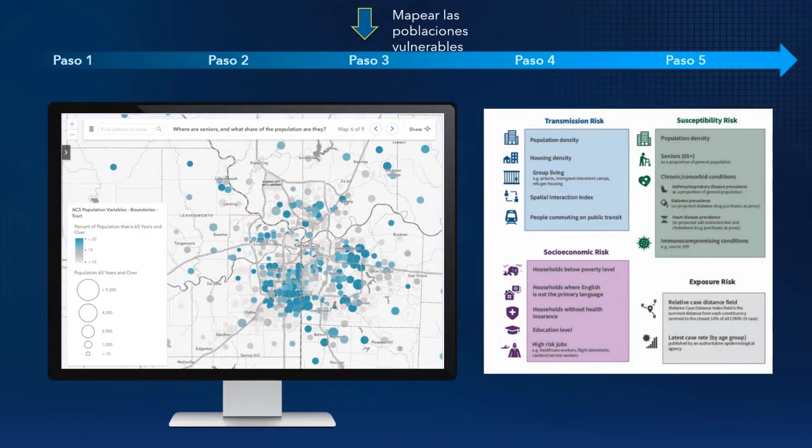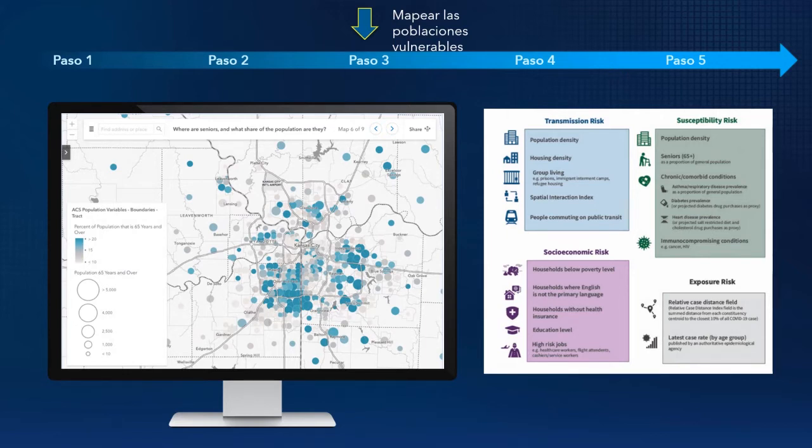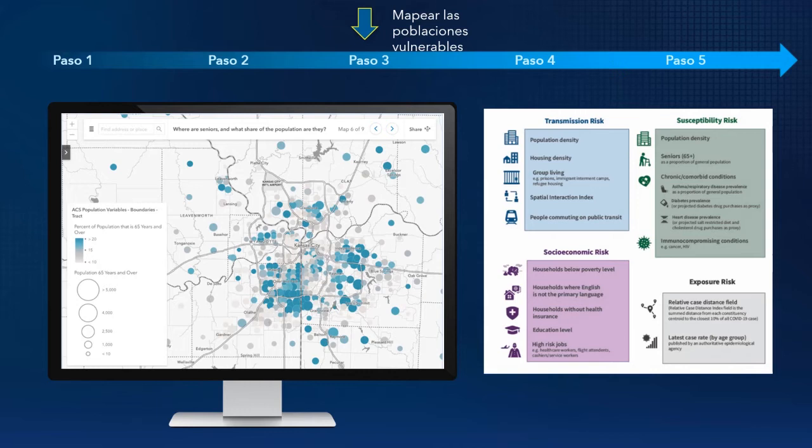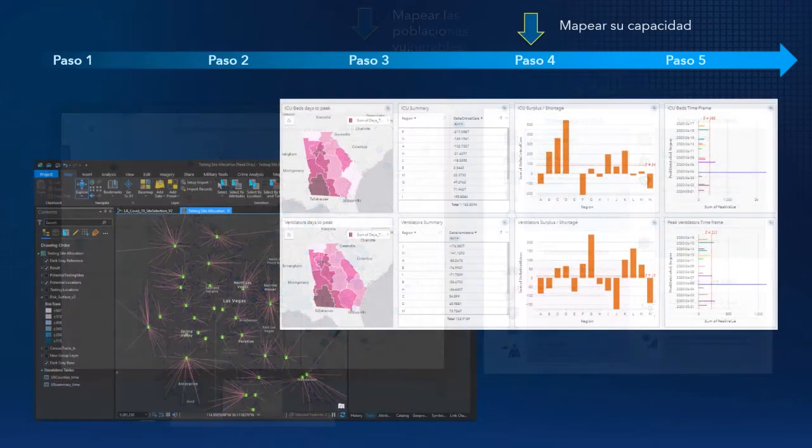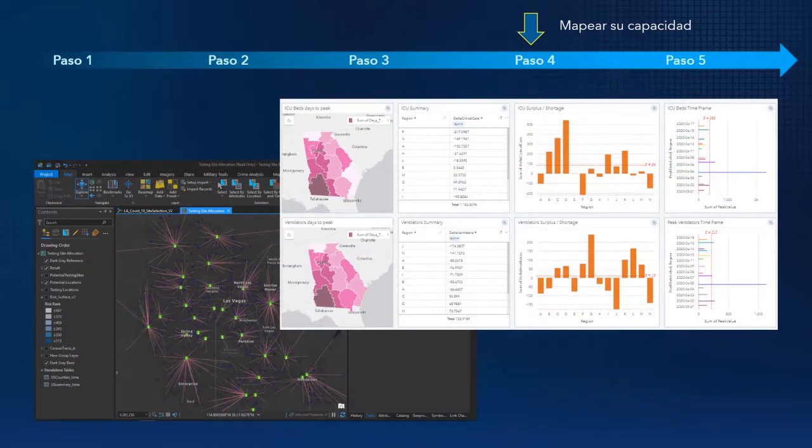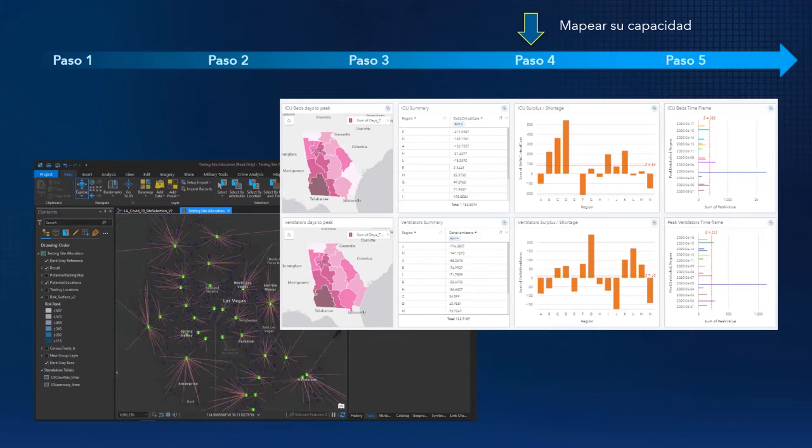El paso 3 se trata de mapear poblaciones vulnerables o de mayor riesgo. Algunas personas estarán en mayor riesgo de enfermedad grave, tales como los adultos mayores y las personas con problemas médicos crónicos. Algunos pueden estar en mayor riesgo de transmitir enfermedades, como los que viven en poblaciones de alta densidad. Estos factores se distribuyen de manera diferente en nuestras comunidades. Cada uno de ustedes puede tener acceso a estas variables dentro de la plataforma de ESRI.